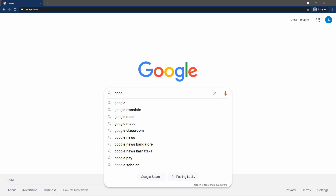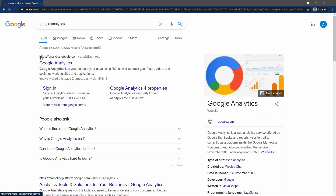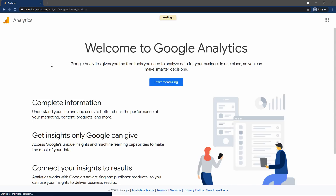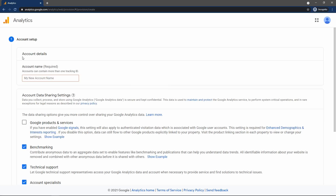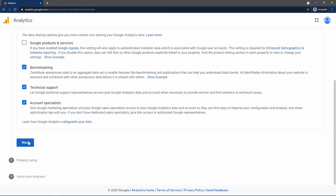For that, come to Google and search for Google Analytics. You can see analytics.google.com — just open this and login using your Gmail ID. Then click on the 'Start Measuring' button. Here you have to enter one name, so I will write my website name which is skillseco. After that, leave all the checkboxes as they are and click on the Next button.